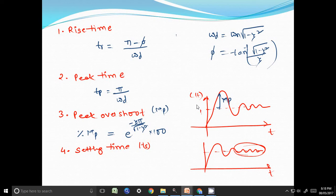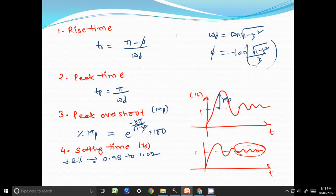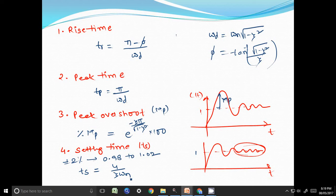For example, if the steady state value is 1, the output should oscillate between 0.98 and 1.02, because we are saying plus or minus 2% of steady state value. Settling time in this particular case is T_s equal to 4 divided by zeta omega_n. So for an underdamped system with step input, we define four time domain specifications: rise time, peak time, peak overshoot, and settling time.